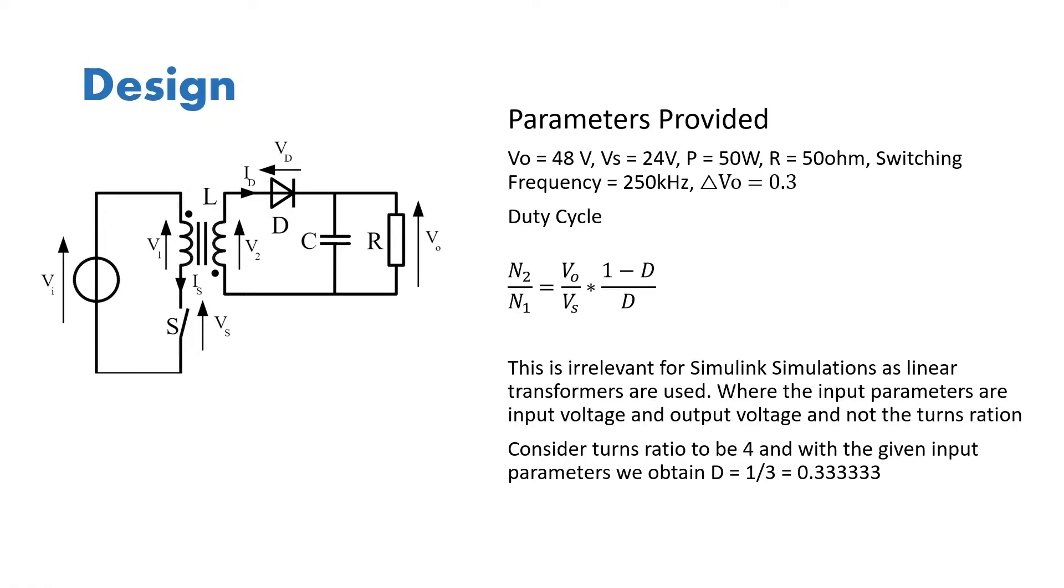Now the duty cycle is calculated from the formula given, where N2 by N1, which is the number of turns in secondary by number of turns in the primary, is equal to V output by voltage of the source into 1 minus D divided by D, where D is the duty cycle ratio.